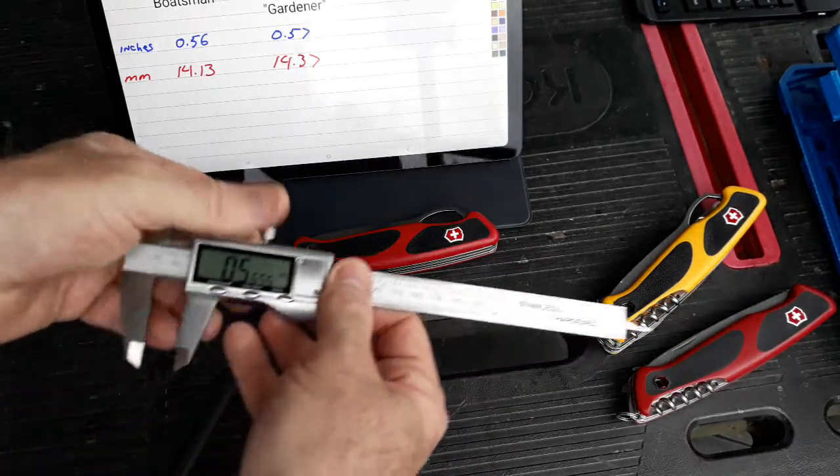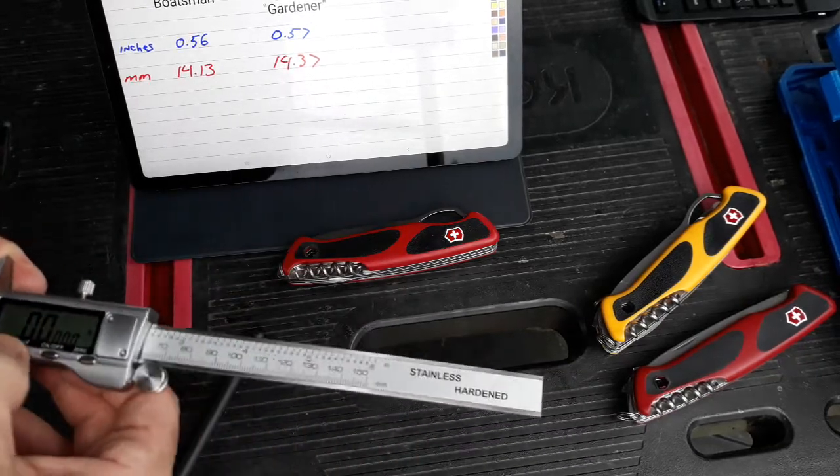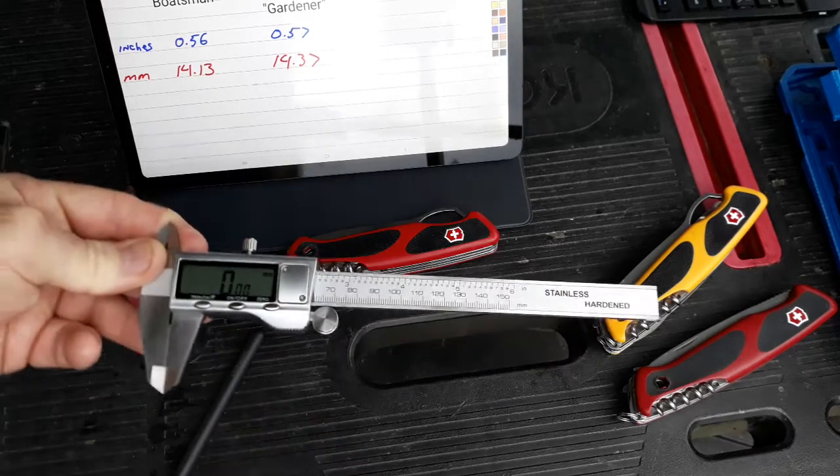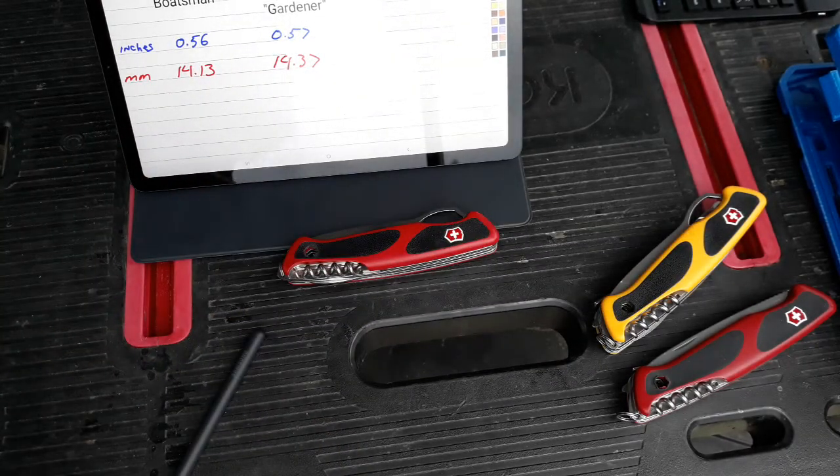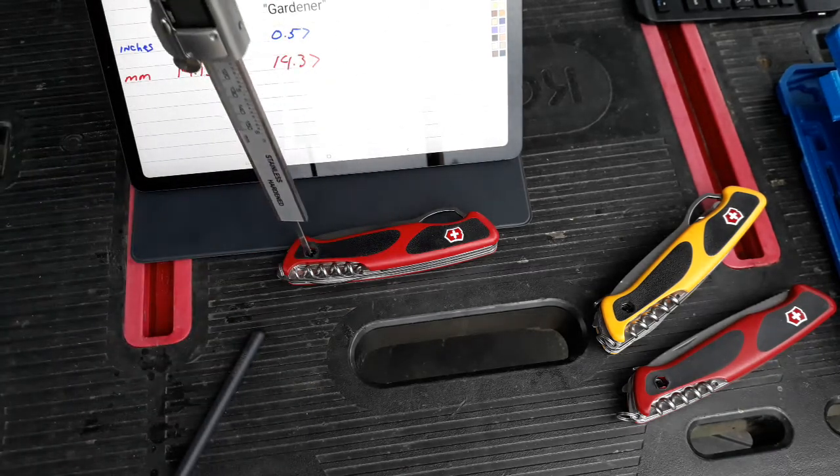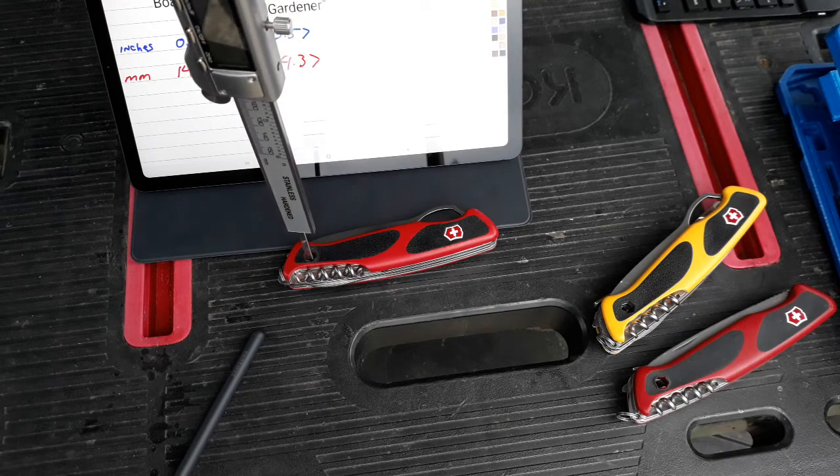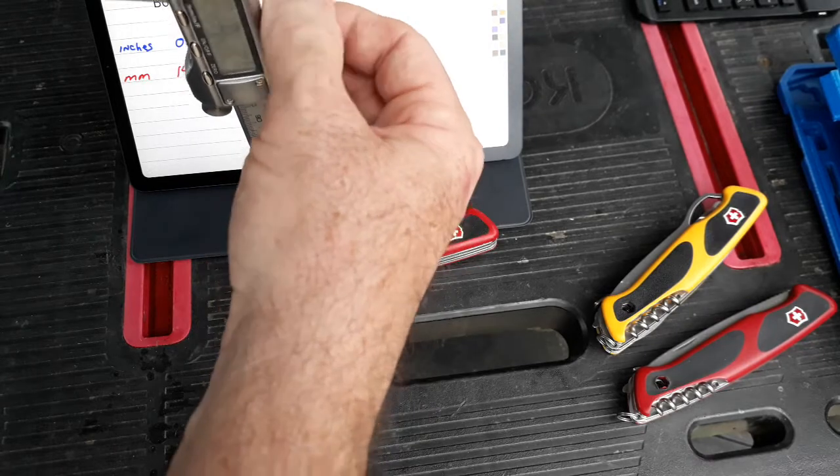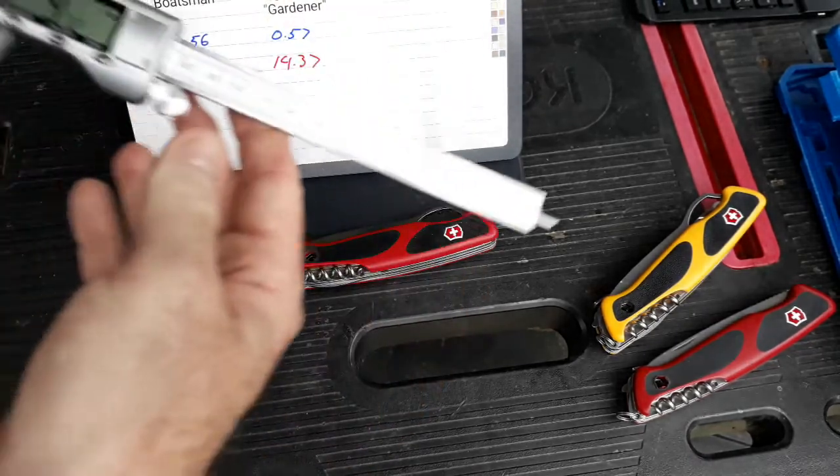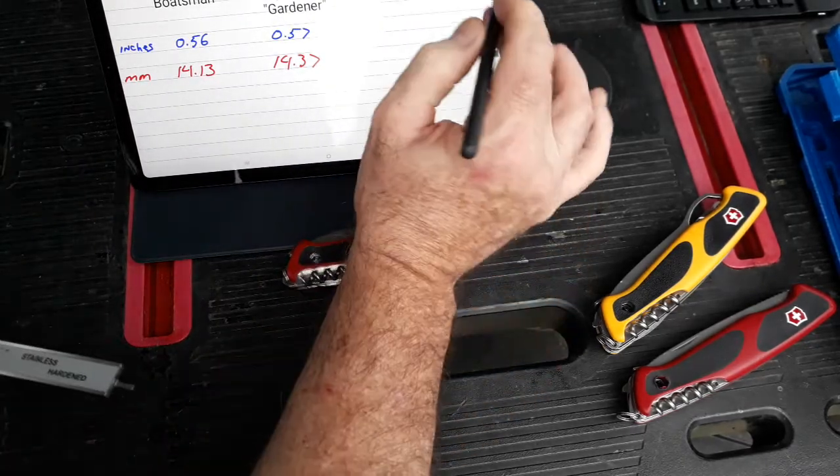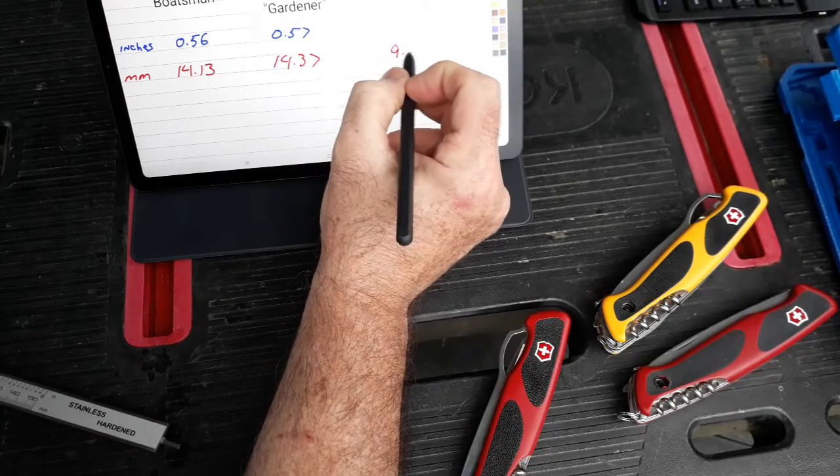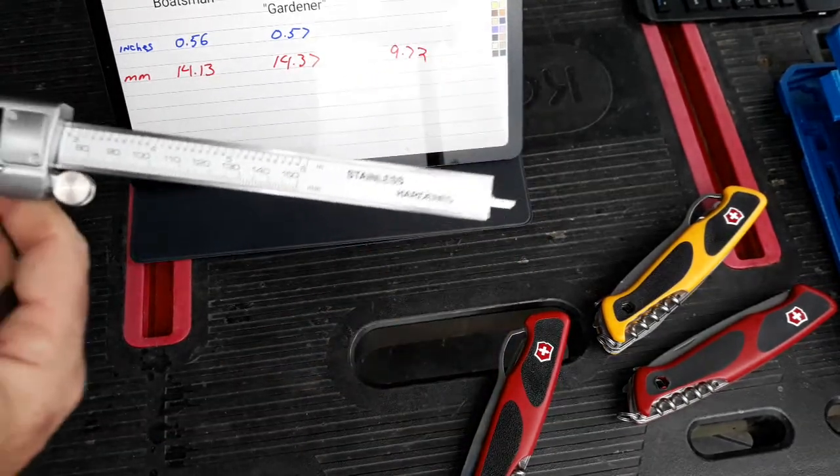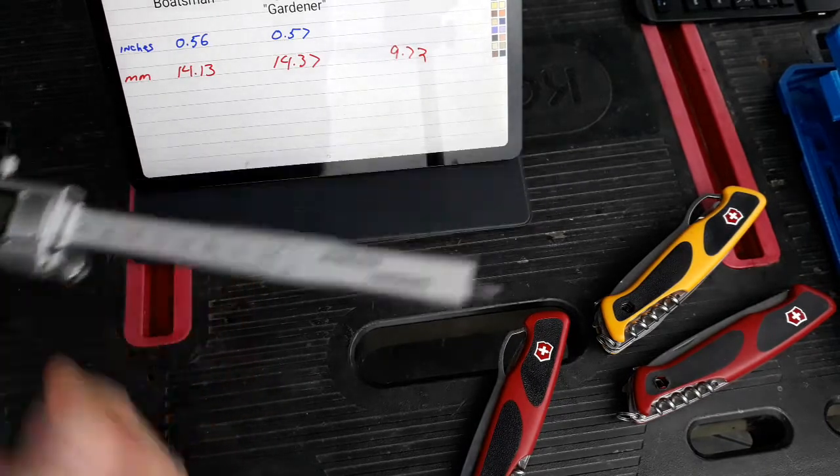And then we'll go for the RangerGrip 79. We'll zero it out. Get back to my millimeters here and zero it out. Get that down in there. I know this one is definitely going to be a much lower number. I got 9.72 millimeters. My fraction equivalent to that is going to be 0.3825. So we're going to say it's 0.38.